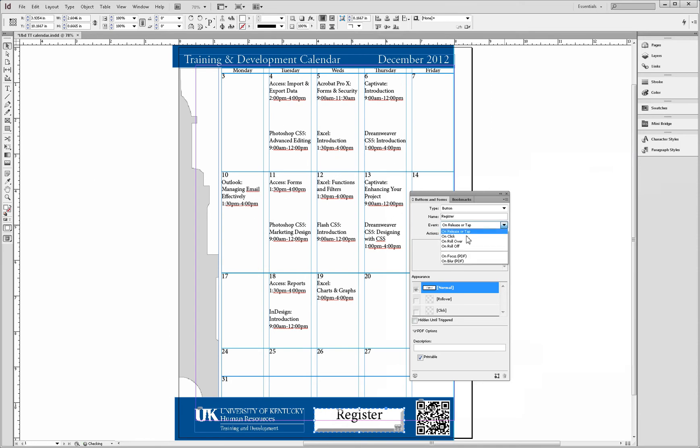If you're not sure if the end user will be using a desktop or tablet, then select the on release or tap option.